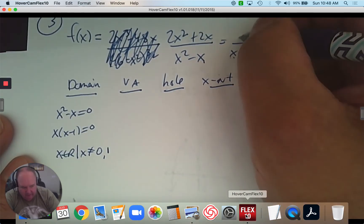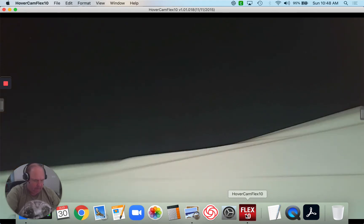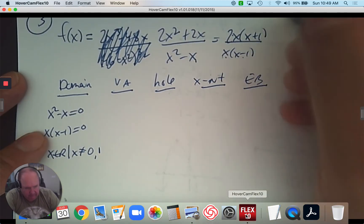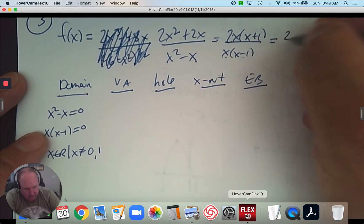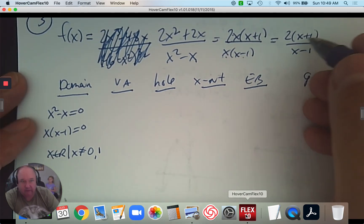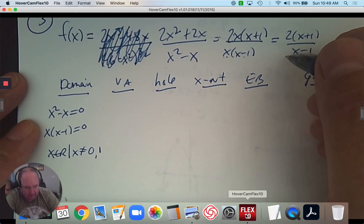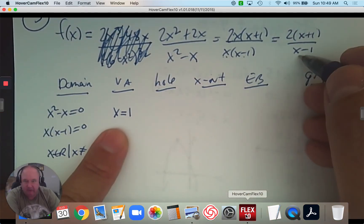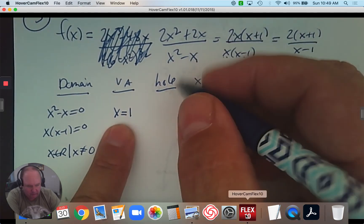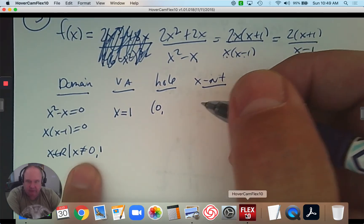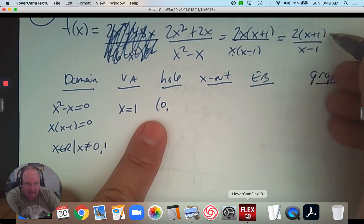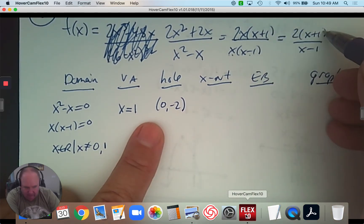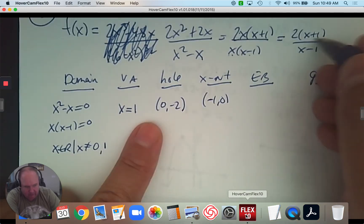Looking at the numerator and factoring, I factor out a common factor of 2x, leaving 2x(x + 1). I want you to notice that the x's cancel, leaving 2(x + 1) over (x − 1). The x + 1 and x − 1 don't match, so they don't cancel. Looking at the denominator, the non-removable part gives the vertical asymptote, and what removed creates a hole. Plugging x = 0 back into the simplified form gives 2 divided by negative 1, which is negative 2 — so the hole is at (0, −2). The x-intercept comes from the numerator of what's left: x = negative 1.